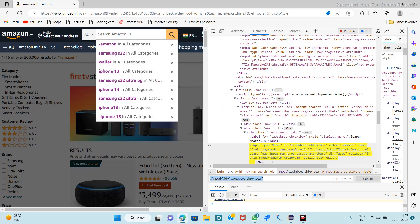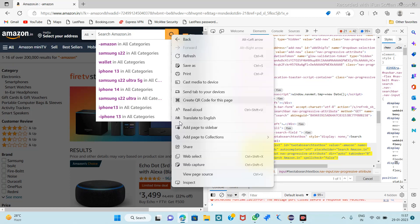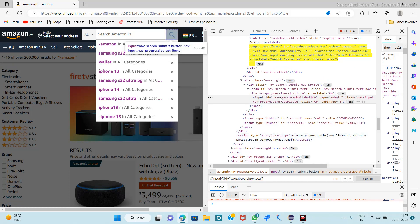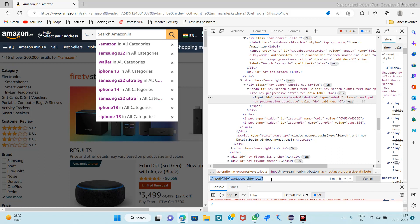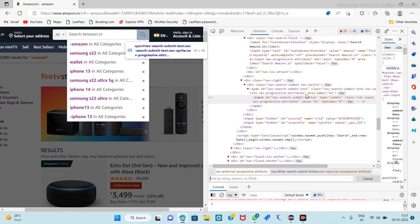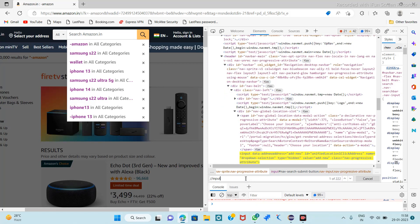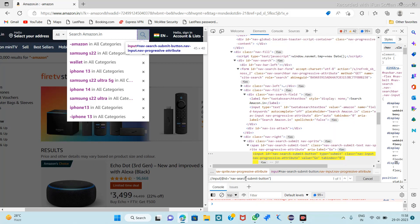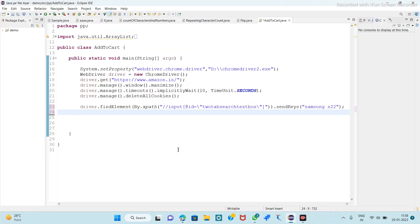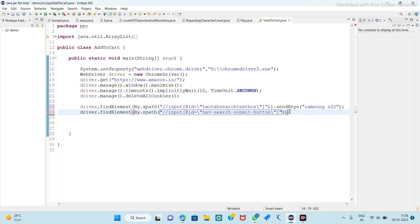After typing Samsung S22, we have to click on this search button, so inspect it. Here we have the ID which is a unique one, so we will take it: double forward slash input, inside square brackets at the ID, paste it. So this gets the XPath of the search button. Driver dot find element by dot XPath, paste it, and here we have to perform the click operation.